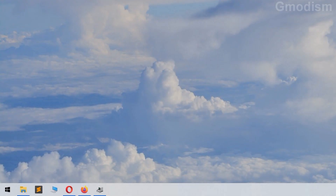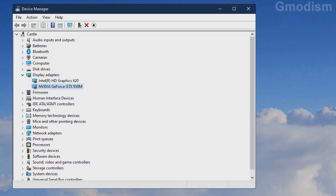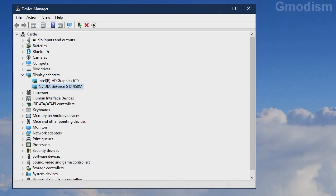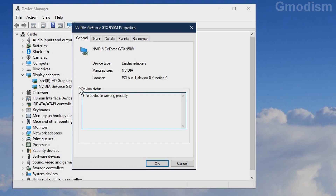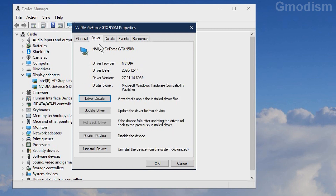To make sure that we have the latest drivers, we can go into Device Manager again, double-click on the GPU, go to Driver, and see that we have the new drivers installed — which has the same version as the newest one on the home page.